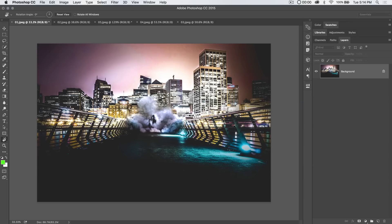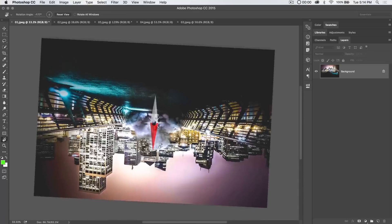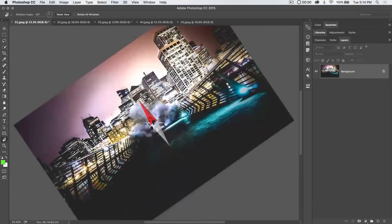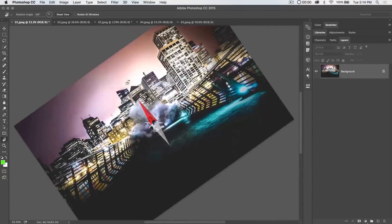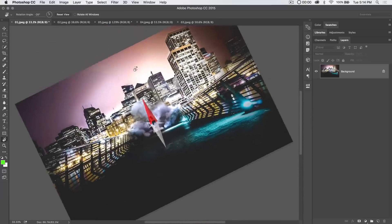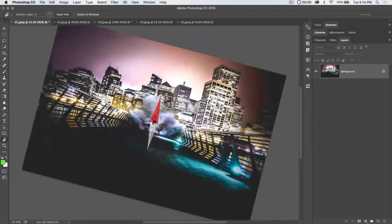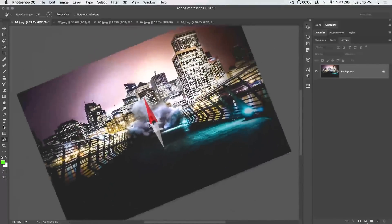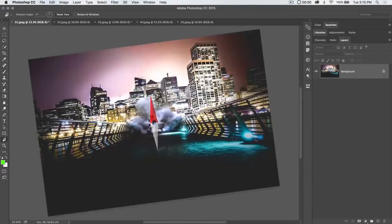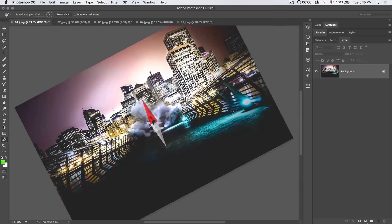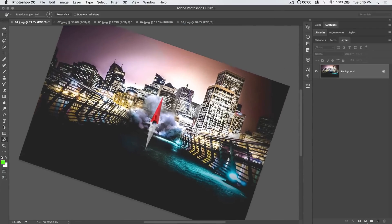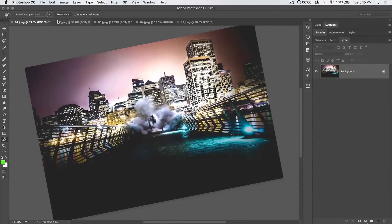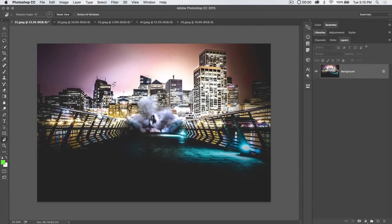Alright, so the Rotate View tool—here's what it does. You drag up, down, left, or right, and it rotates your image. You're essentially dragging along an invisible circle around this little compass icon on your screen. I'm going to hit the Reset View button up here, and notice it brings me right back to my normal image.